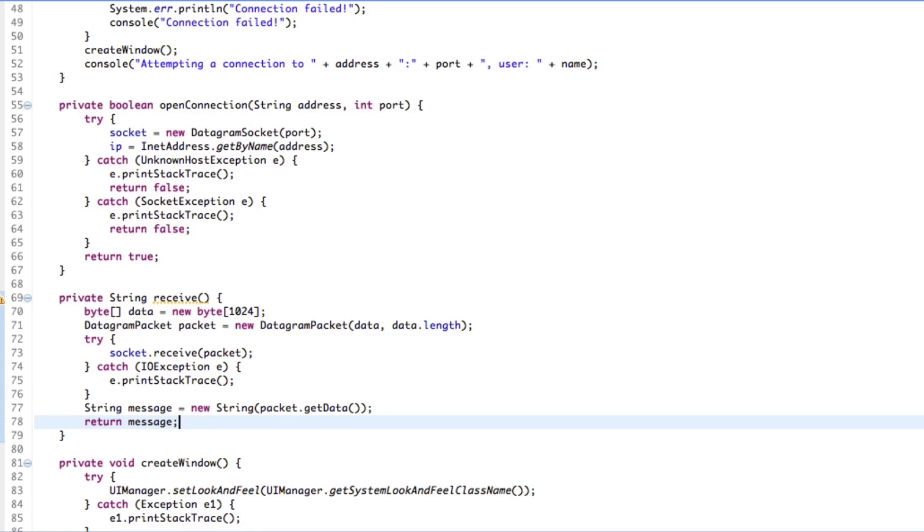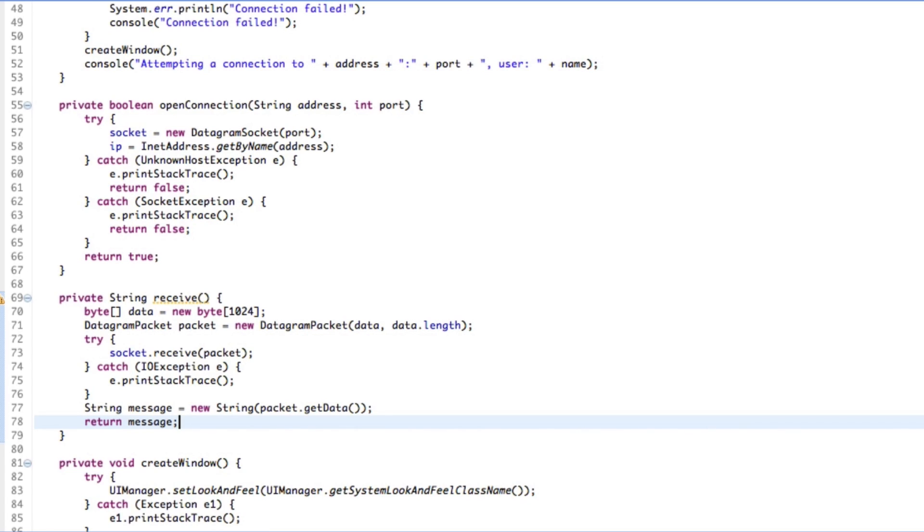So that is the receive method. It's a bit, maybe a bit complicated here. But I think it's probably a bit more complicated than the send method. Because send is easy, right? All you do is you make a, you essentially just make a, you get your data that you want to send. And then you just send it to an address and to a port. And it's really easy.